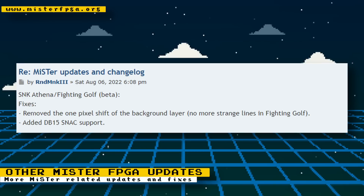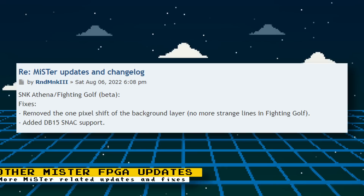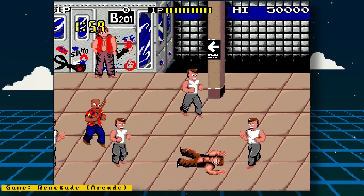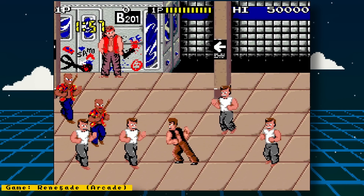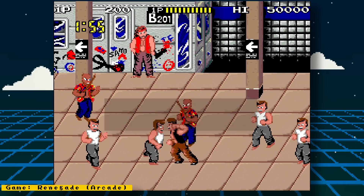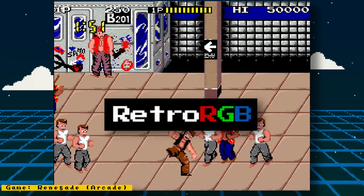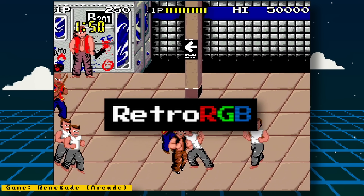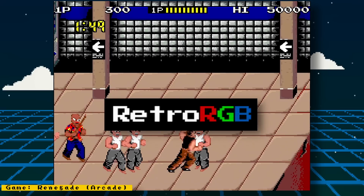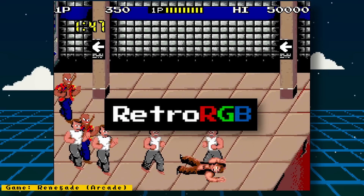Please also try to support Sorge, the maintainer of the MiSTer Project, and other MiSTer developers and contributors on support platforms such as Patreon and Ko-fi. Their hard work allows us to enjoy this amazing project. Make sure you also check out RetroRGB.com to see the MiSTer news videos in blog form and to get more retro-related content. And if possible, support them on Patreon too.